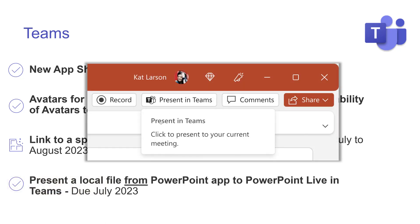Present a local file from the PowerPoint app to PowerPoint Live in Teams. If you're on a call and you have a PowerPoint file open on your desktop that isn't saved in the cloud, you'll be able to present it in Teams even though it's not connected. It will upload a copy and then start sharing. Due July, so anytime now that should be available to you.